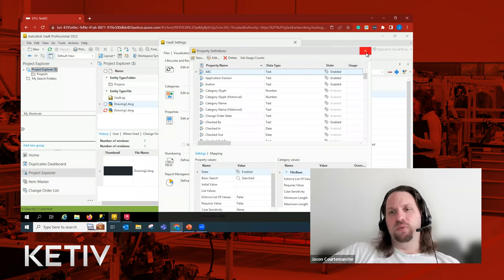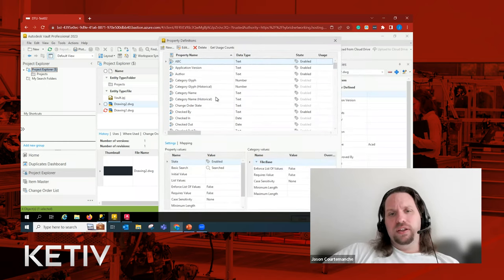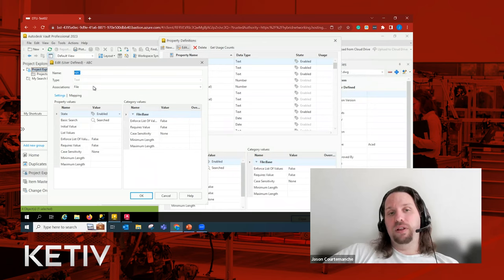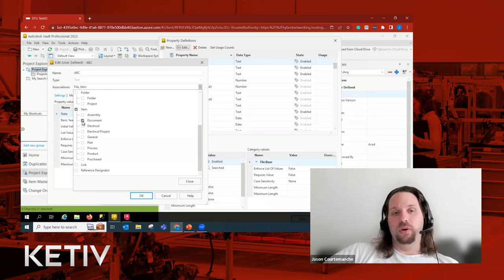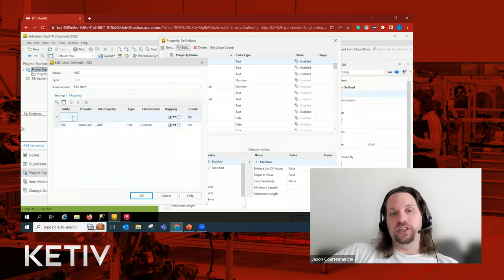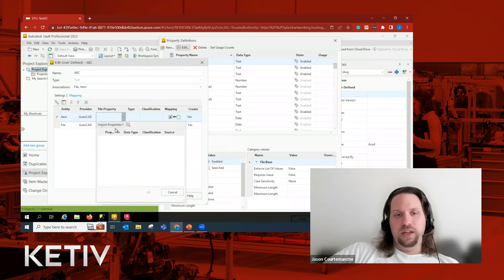When making changes to property mapping, it's best to do it at the end of the day, especially if you have a large Vault — a property re-index causes a slight performance hit as it re-indexes all files in the file store. You can still work in Vault while the index runs, but search functionality will be slower until it's done. If we want a property to show up on an item — not just at the file level — that's where the association comes in. We can also have metadata go straight to an item without showing up on the file itself.